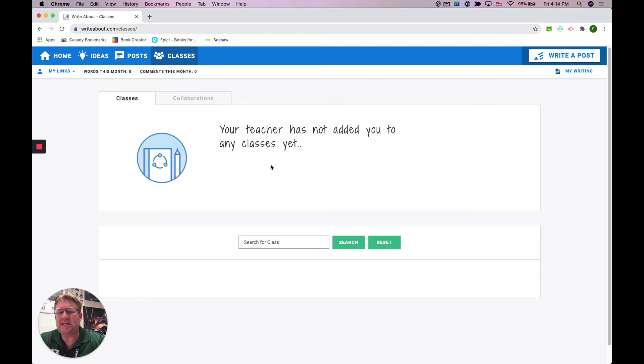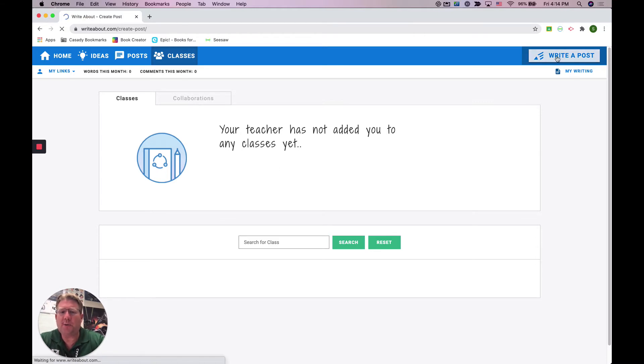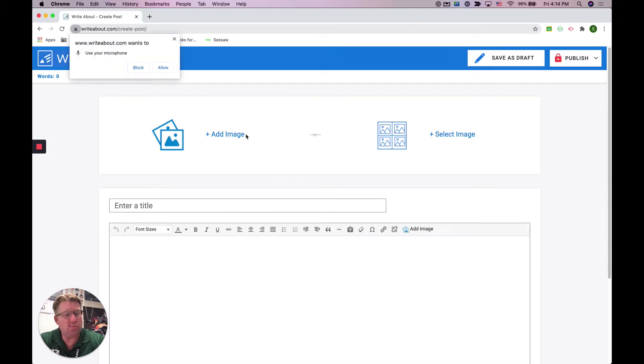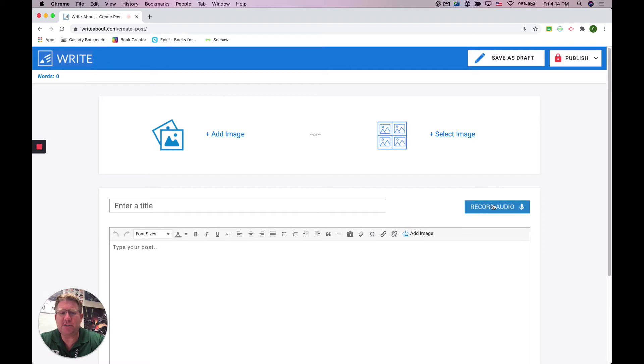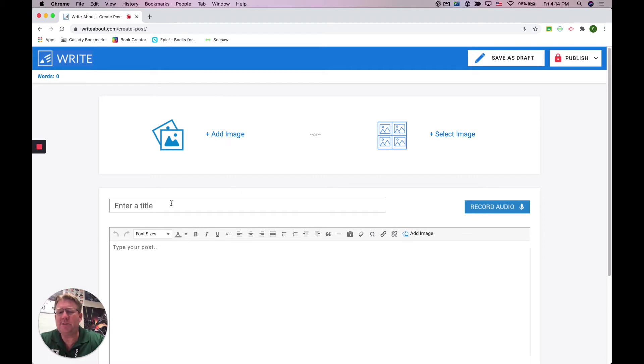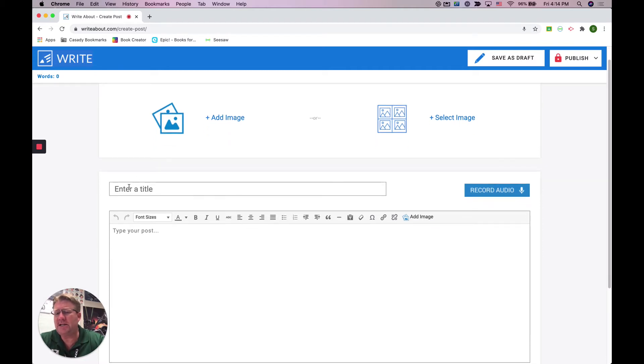So when you click Write a post, you're going to be able to write it. You can add an image. If it asks you to use your microphone, you can allow that because you can even do audio recordings here.